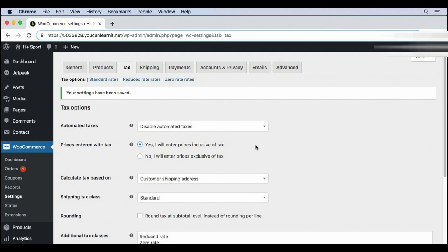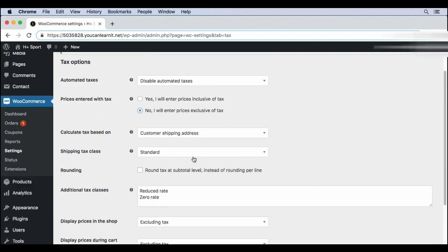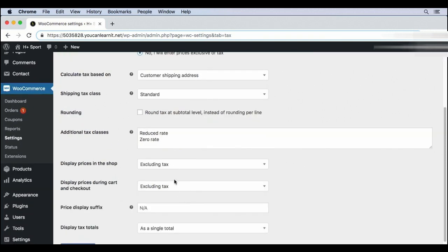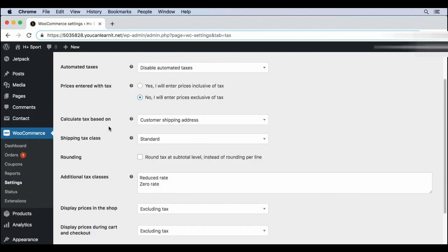Unless you have a very unique situation, I recommend setting all of your inclusive, exclusive settings to the same value. So exclusive here and exclusive here and here. The calculate tax based on setting will likely be set to shipping address.